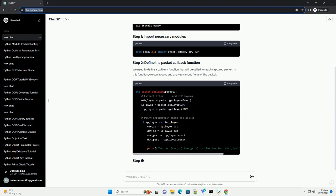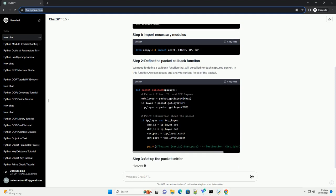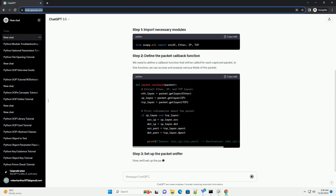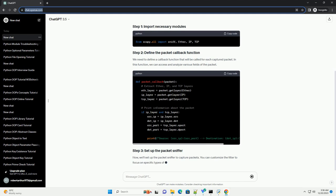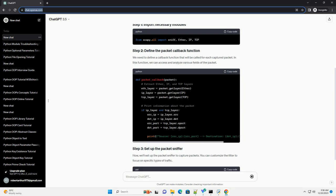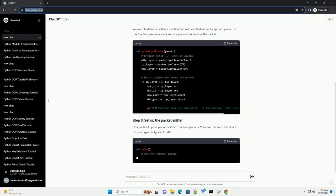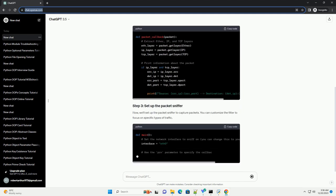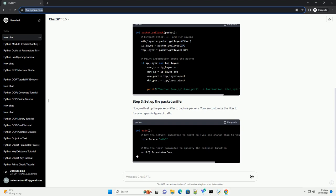Before proceeding, make sure you have Scapee installed. You can install it using pip. We need to define a callback function that will be called for each captured packet.